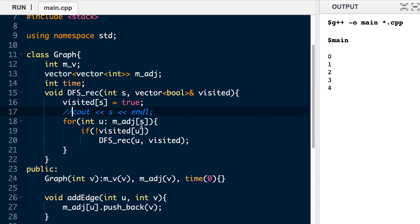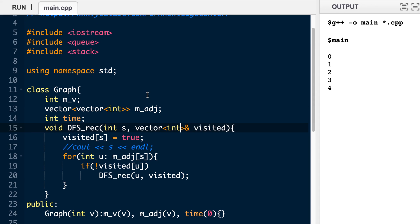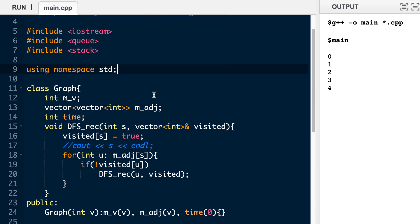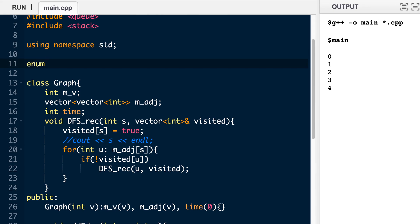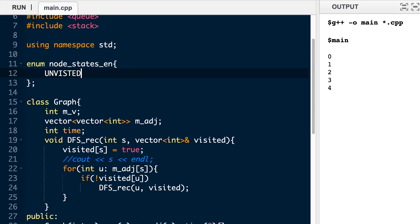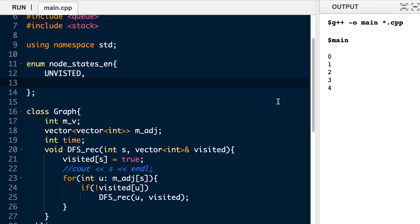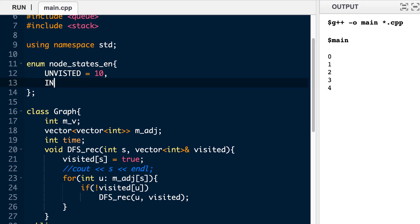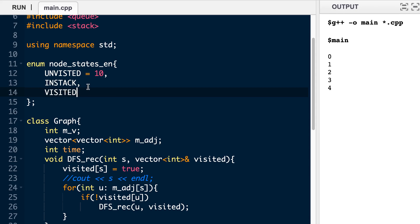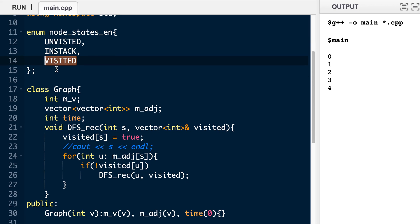We initialize the visited array with 0 and remove the print statement. We define an enum — it's optional but gives extra clarity in interviews. The enum has named constants: unvisited, in_stack, visited, which default to values 0, 1, and 2. You can also just use integers 0, 1, 2 if you prefer.